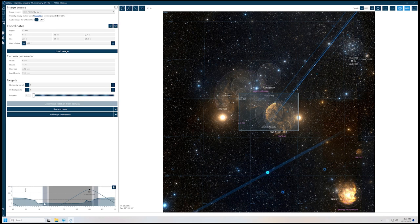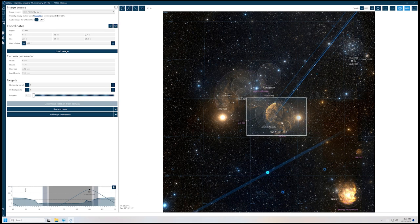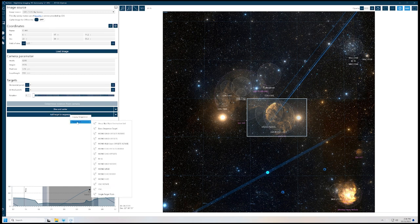We can set up the Helix — it runs from dusk until about midnight, and then at midnight it can pick up this target and go until dawn. So let's frame this a little differently. Since this is a narrowband image, I want to shoot RGB stars. So I'm going to go to the sequencer, add sequence, and we're going to do mono RGB stars offsets rotate.